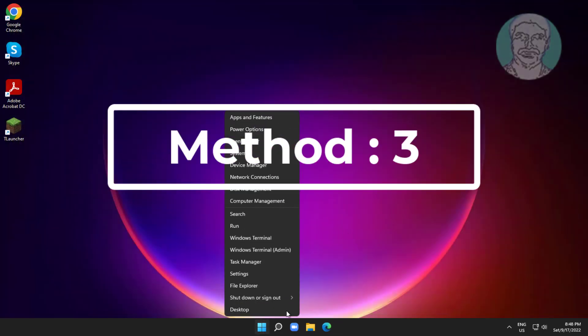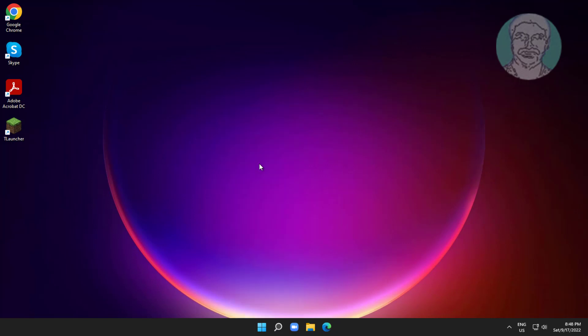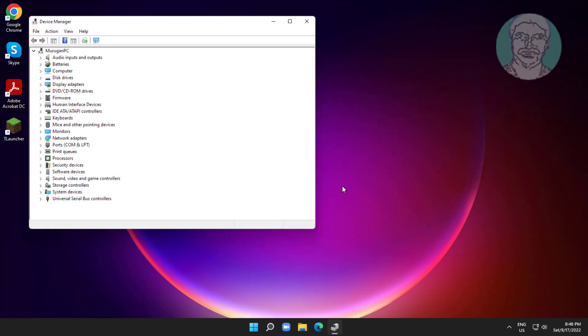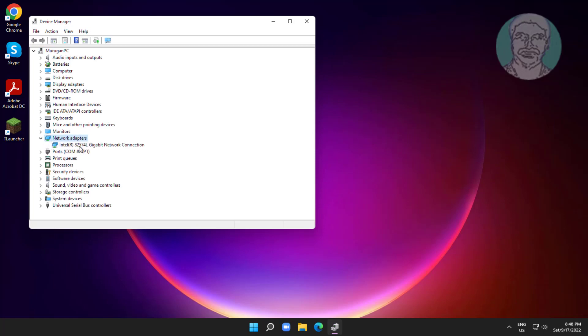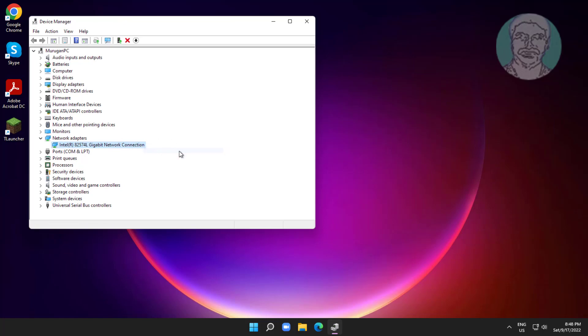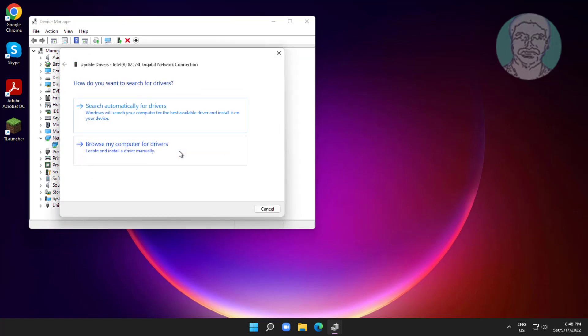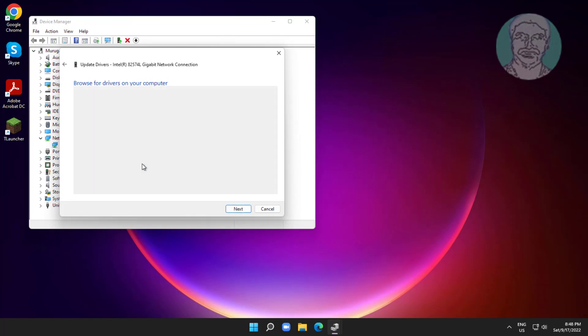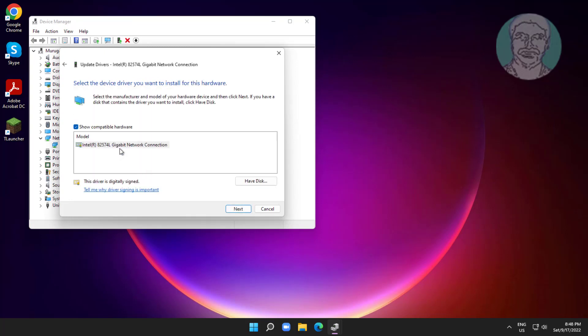Third method is right click start button, click device manager. Click and expand network adapter, right click network adapter, click update driver, click browse my computer for drivers, let me pick from a list of available drivers on my computer, select model, click next.